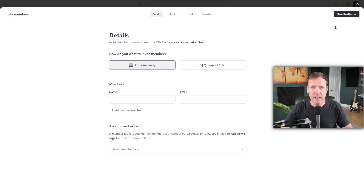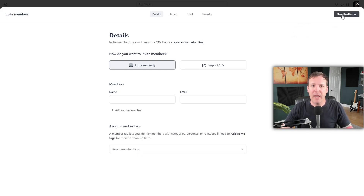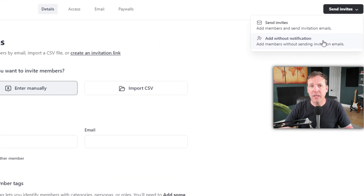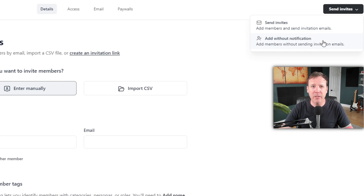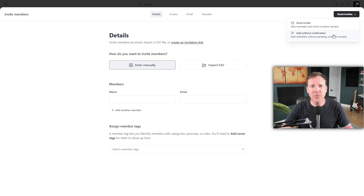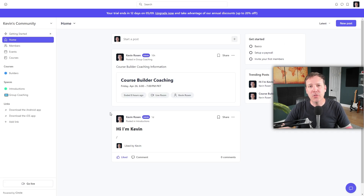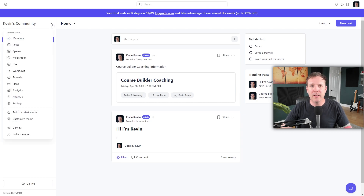When someone clicks on the invitation link, they'll be directed to your community and asked to sign up. Lastly, you have the option to add new members manually by clicking the Add Without Invitation button and entering their information directly. Your Circle community also comes equipped with a comprehensive analytics feature. To access this, click the dropdown menu next to your community's name and select Analytics. This will take you to the Analytics Dashboard.